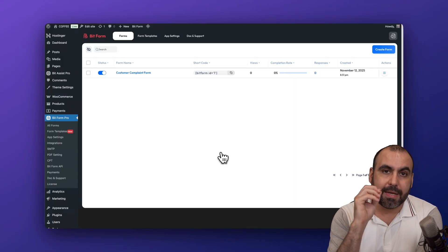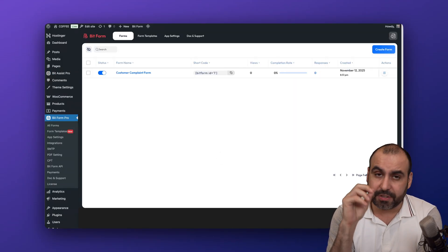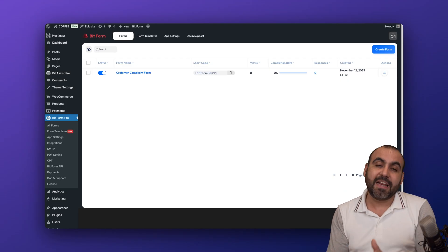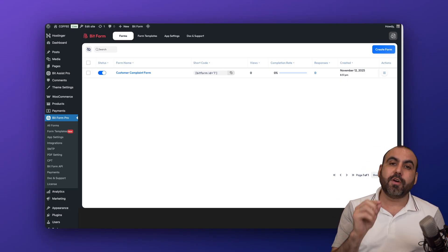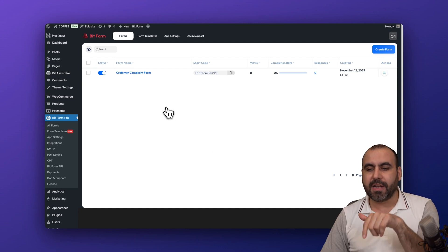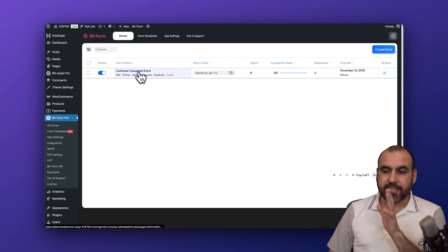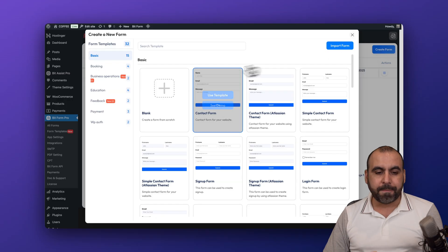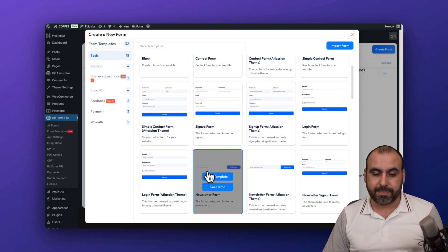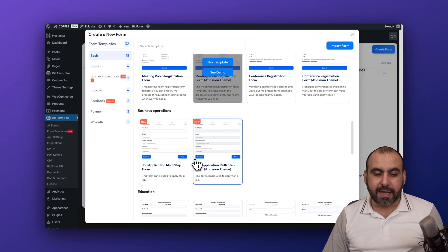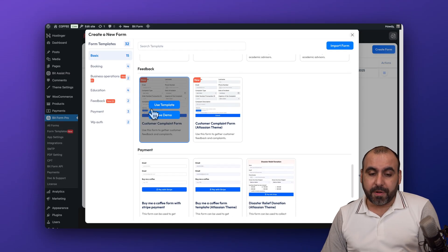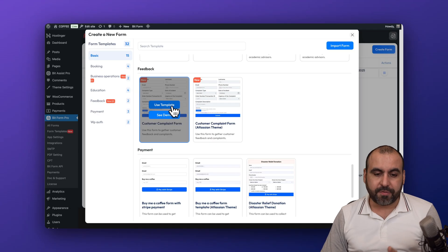I already have BitForms Pro installed. BitForms is actually really powerful with a ton of features. I've created a dedicated video on BitForms before — check the description for that. Now let's create a form — there are available templates for different situations.